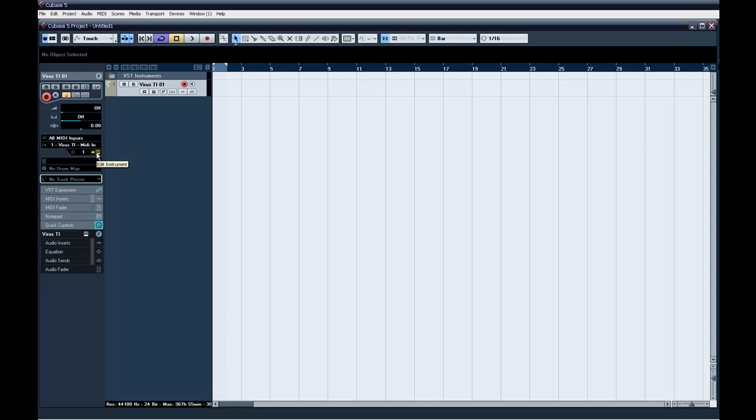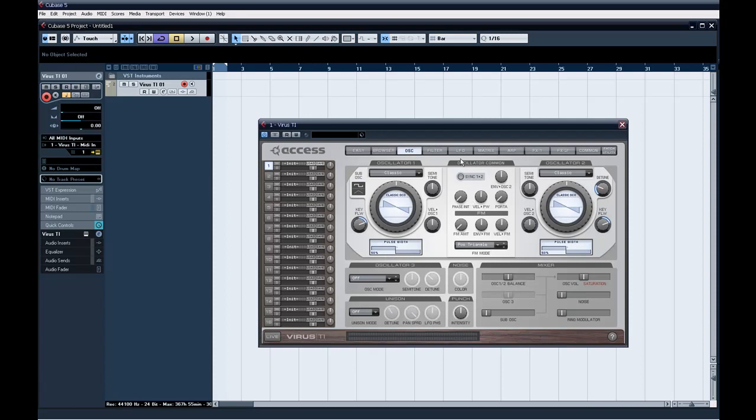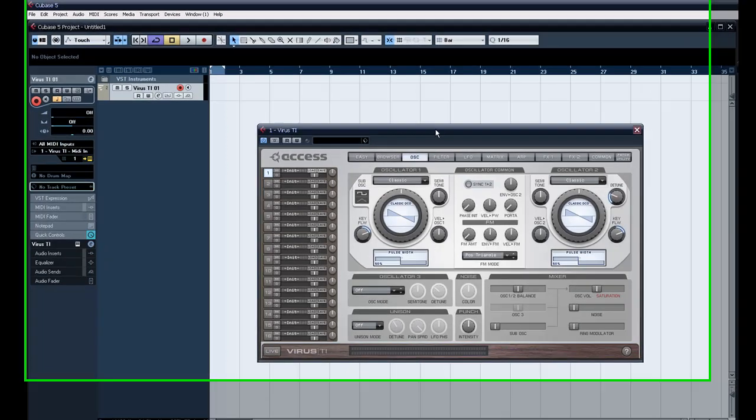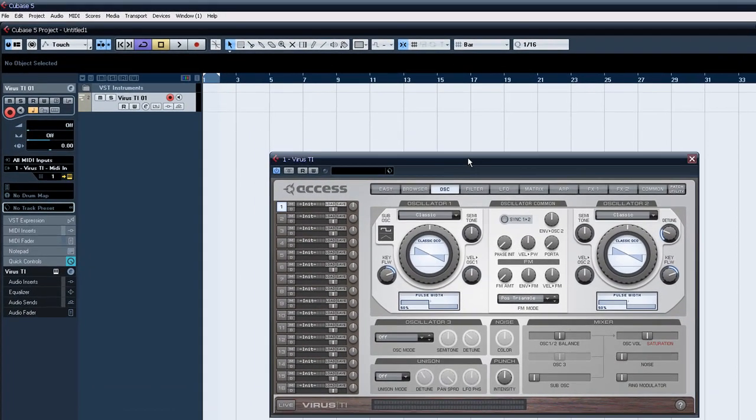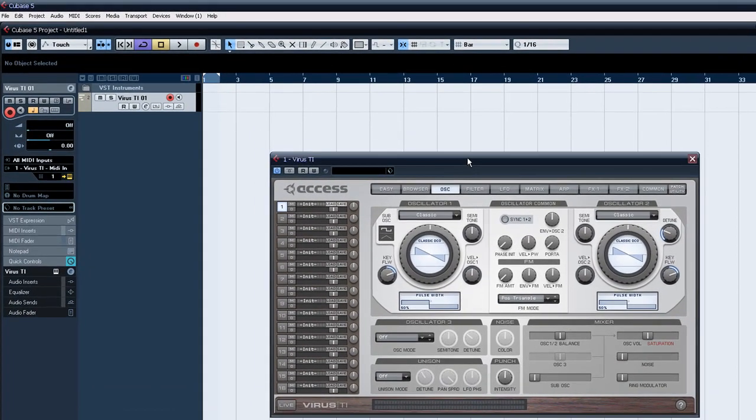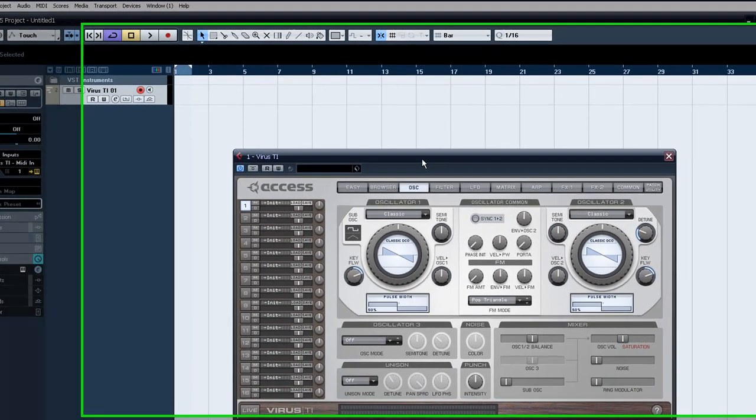Hi, this is a tutorial on how to make a pad sound. I'm just going to use Massive for now, but you can make a pad sound in pretty much any synth whatsoever that's got two or more, or even one oscillator.